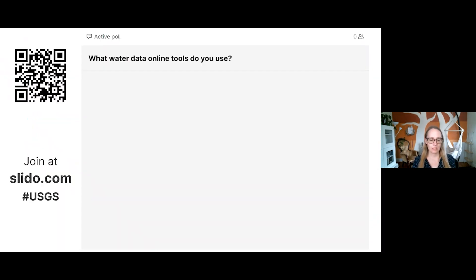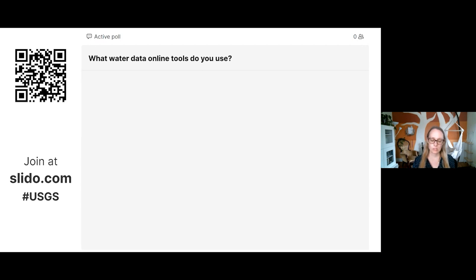Before we begin the webinar today, I'd love to hear a little bit about what water data online tools you use. You can join this online poll by going to slido.com, clicking the link provided in the chat. When you go to slido.com, you can use the code USGS or scan the QR code on the screen. This information helps us understand your use cases — what websites, what kind of data, what APIs or web services, what other tools you use. Enter your favorite bookmarked URLs, even if that's easier.